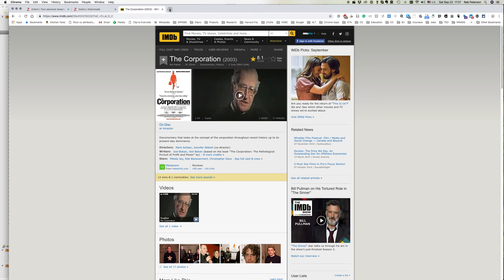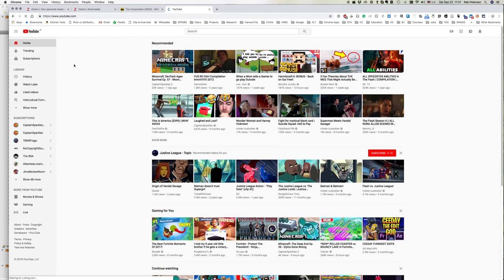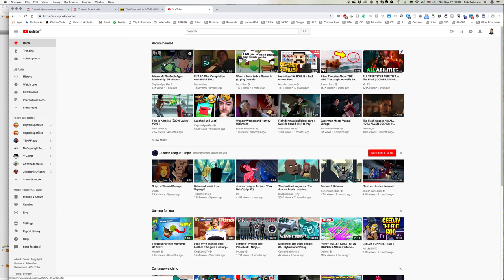Now we can also try and put in YouTube clips. So if we select something on YouTube, for example, here's a Minecraft video.